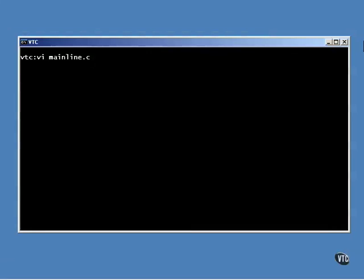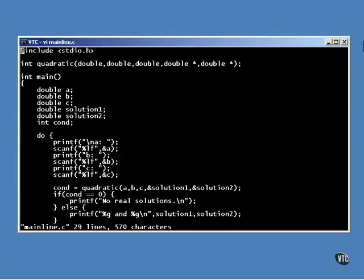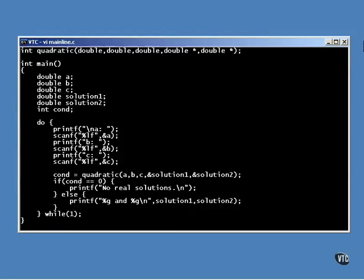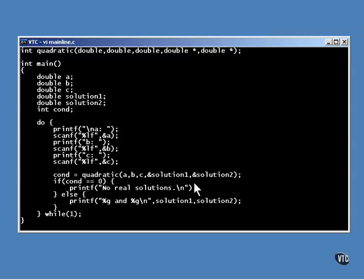Let me start out by showing you how the function is called. Inside a loop, the three values A, B, and C are prompted for. Then the function is called with the three values and with two addresses of the locations that are to receive the results.